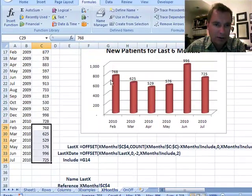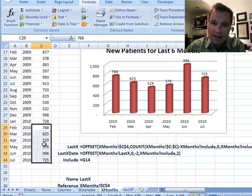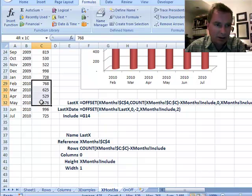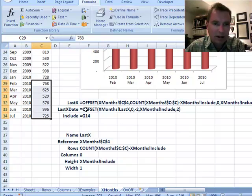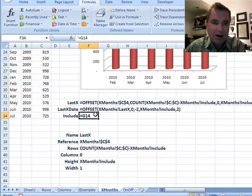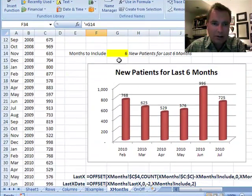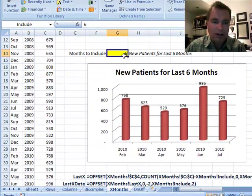If we scroll up, you'll see the 768, the 625, the 529 — that's what we're charting. The width of my range is simply one column to make that work. And that's how I got this 'months to include' thing to work.